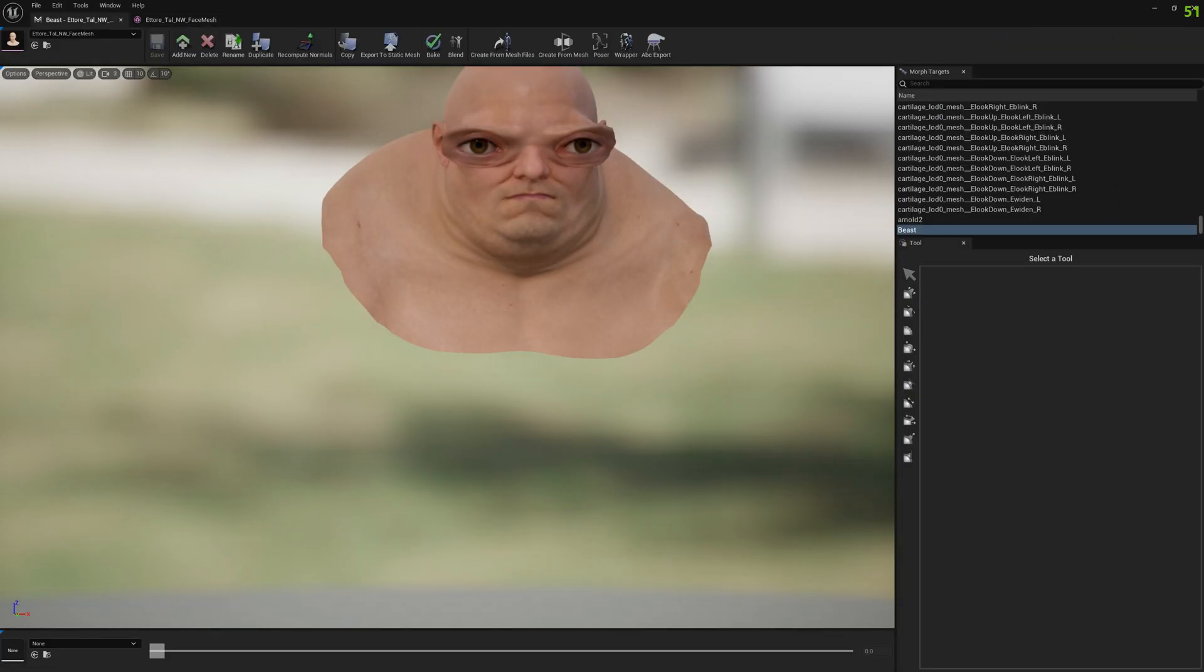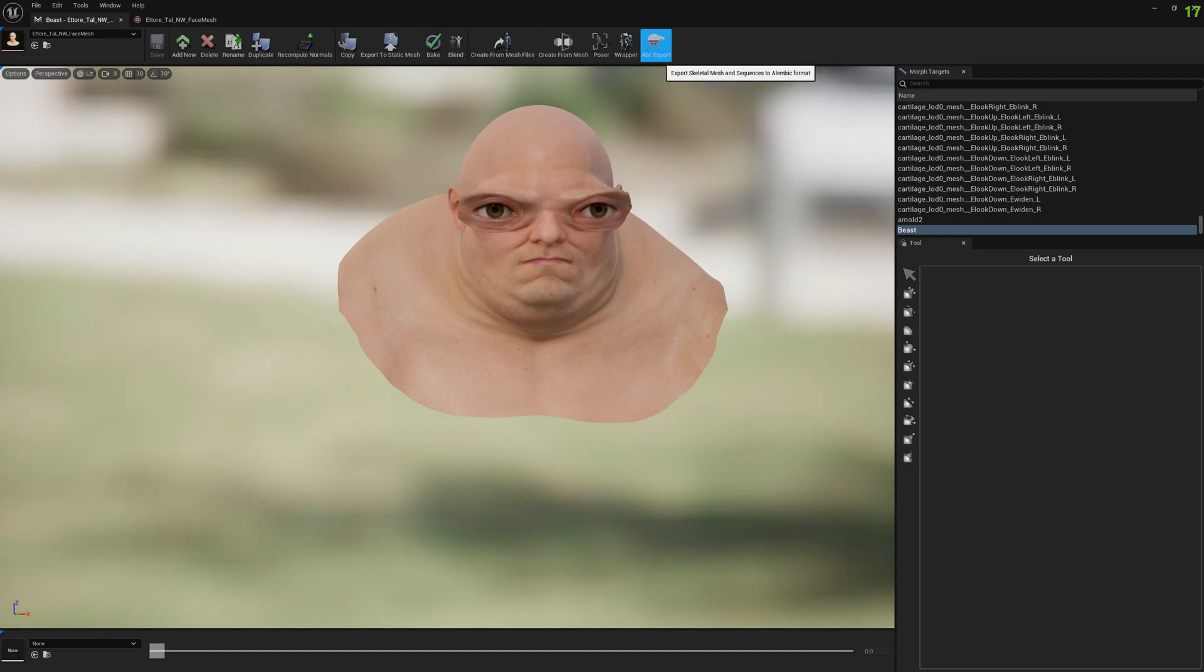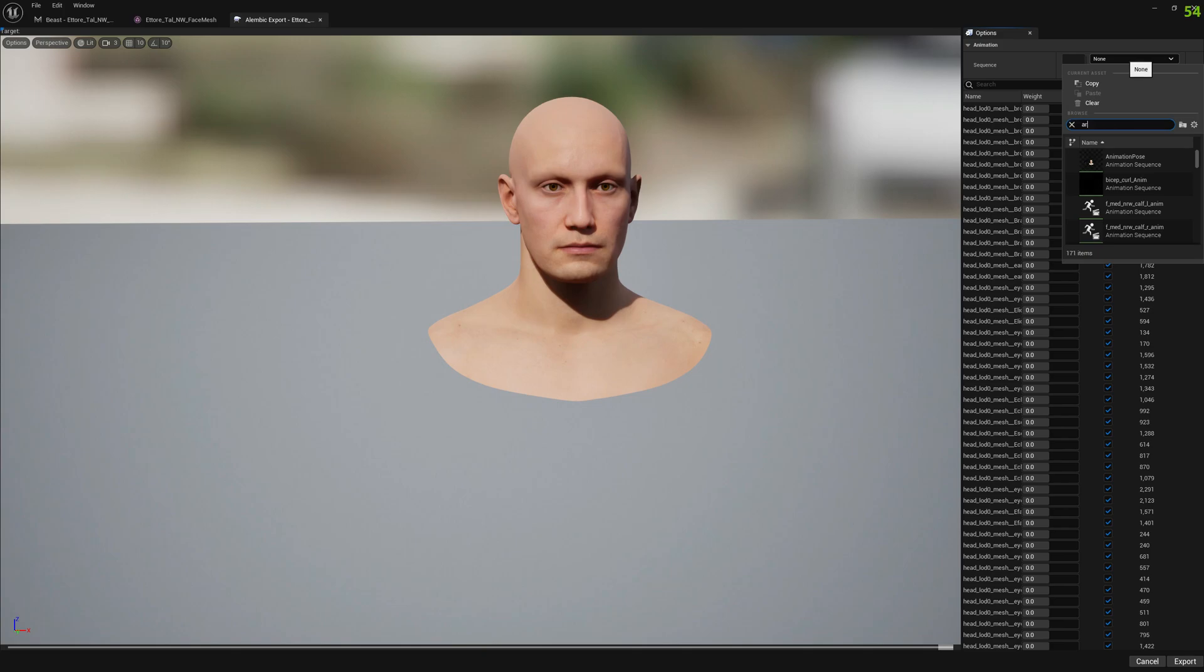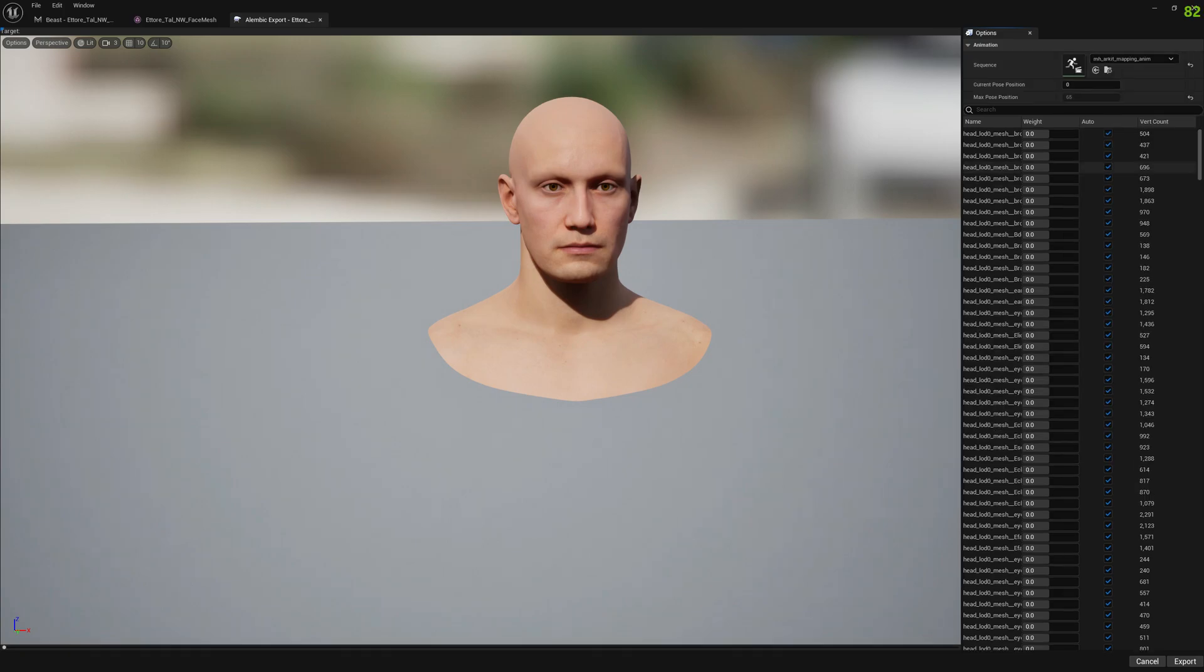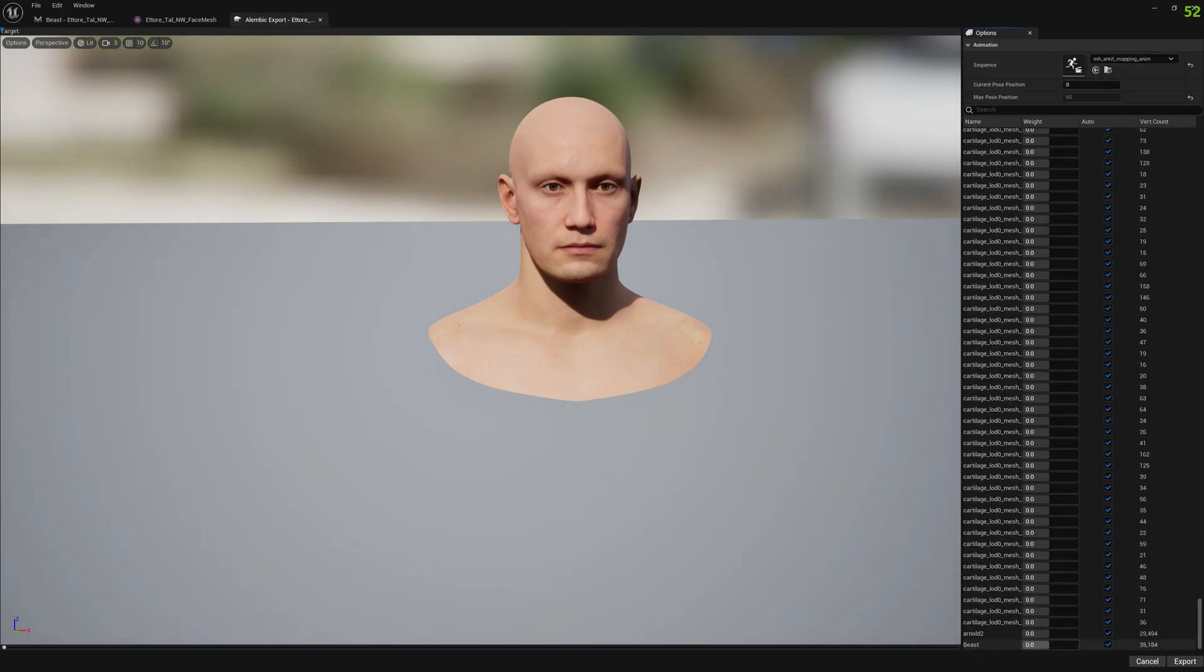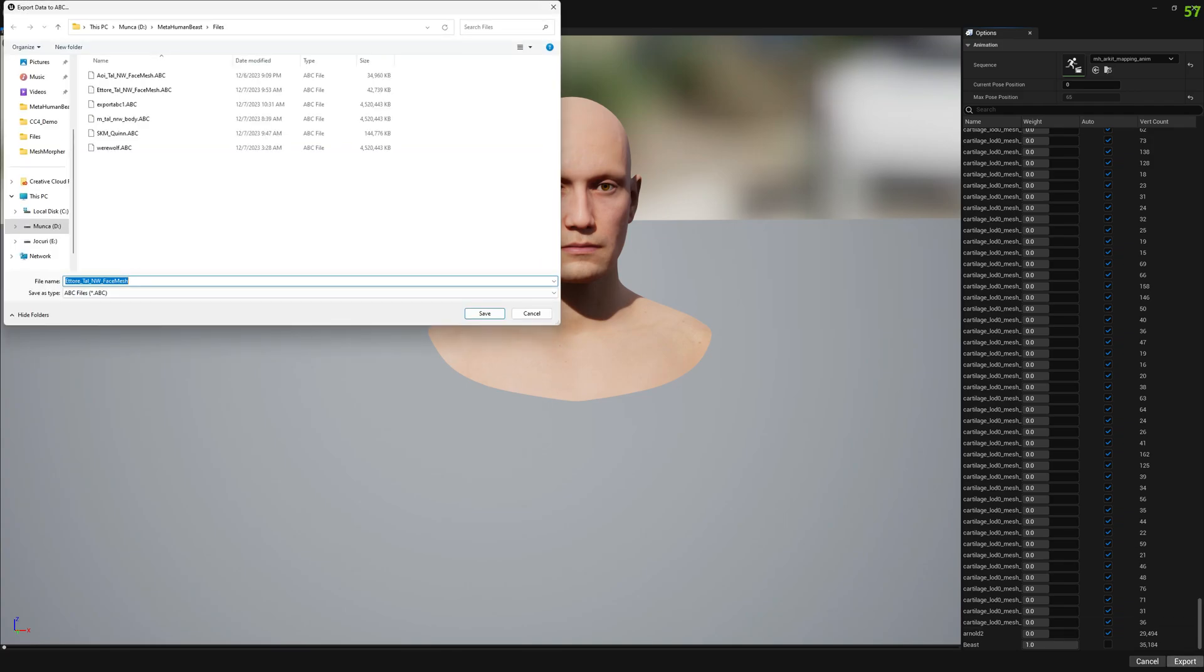If we do the same in Alembic exporter in Mesh Morpher, we select the Arcade animation and enable the morph target. The morph target won't be visible in this viewport, it will be added on top of it after we run the animation. Let's export this to export ABC2.